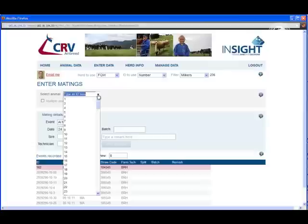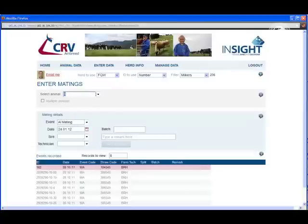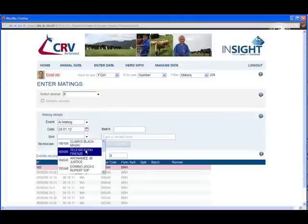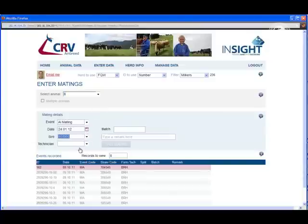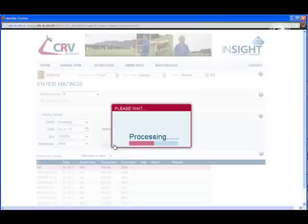All you need to do is choose the animal you wish to record the mating for. You can either click the drop-down or type in the number, and then just put in the details. Choose your sire, the technician, and if there's a batch code. Once you've done that, you just need to press Save.